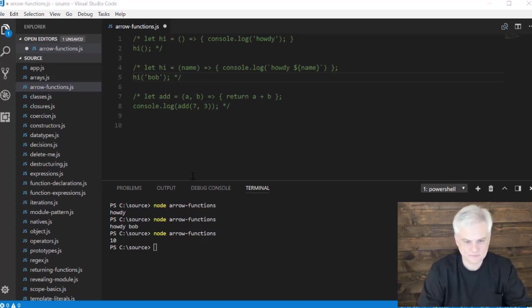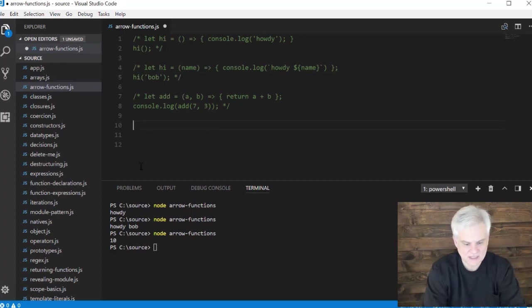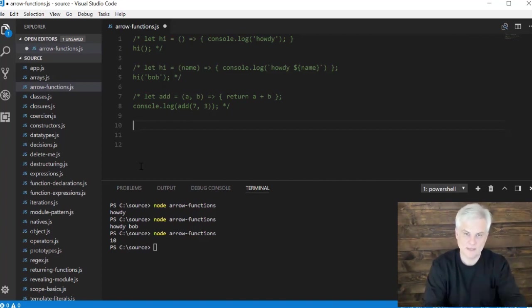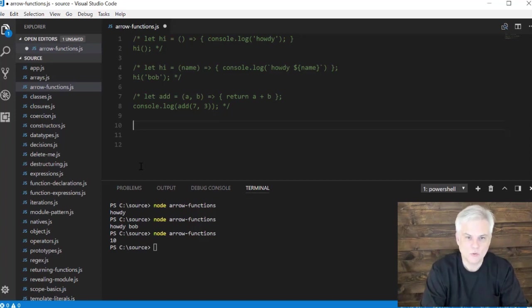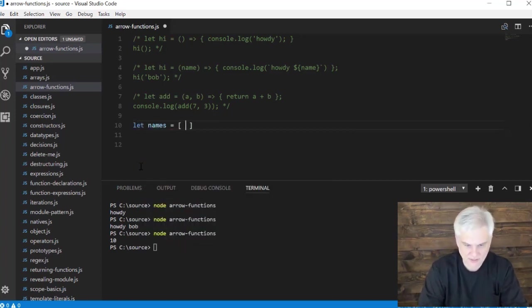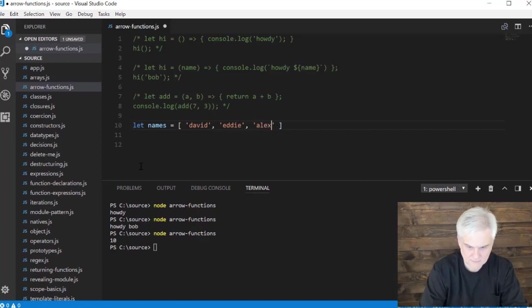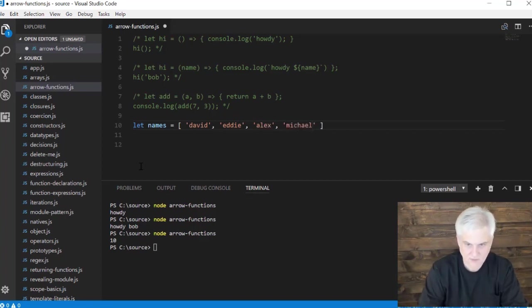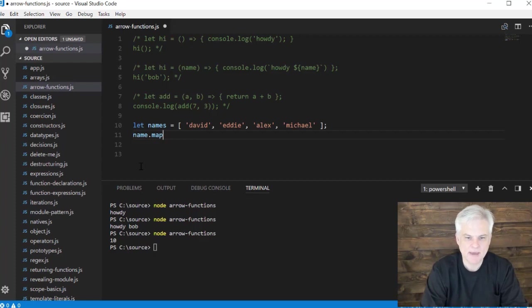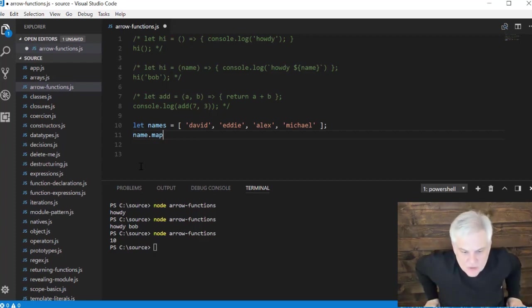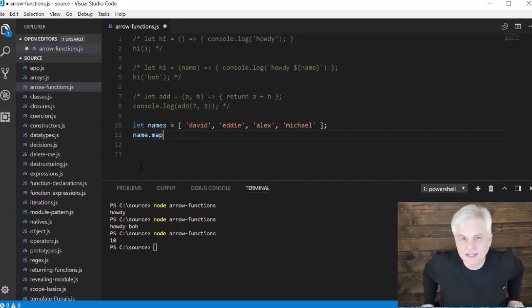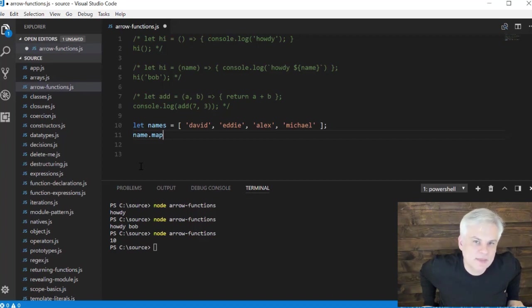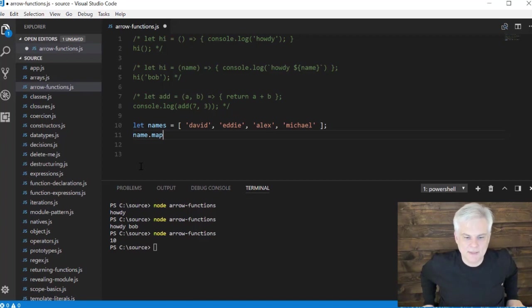So I think that one of the ways that I see them being used the most is whenever you need to run a function over each element of an array. And so let's use our let names equal, and you'll recognize these names once again. This time we're going to call the map method. Now this happens to be a method defined on the array built-in native object that we learned about.